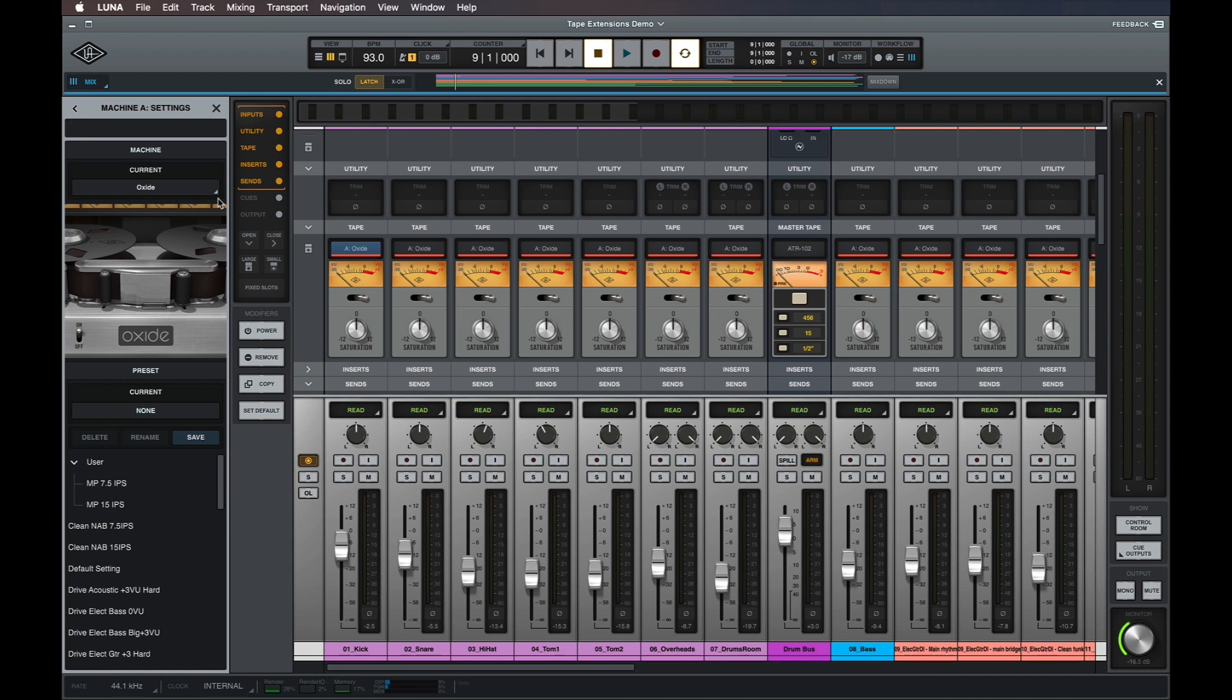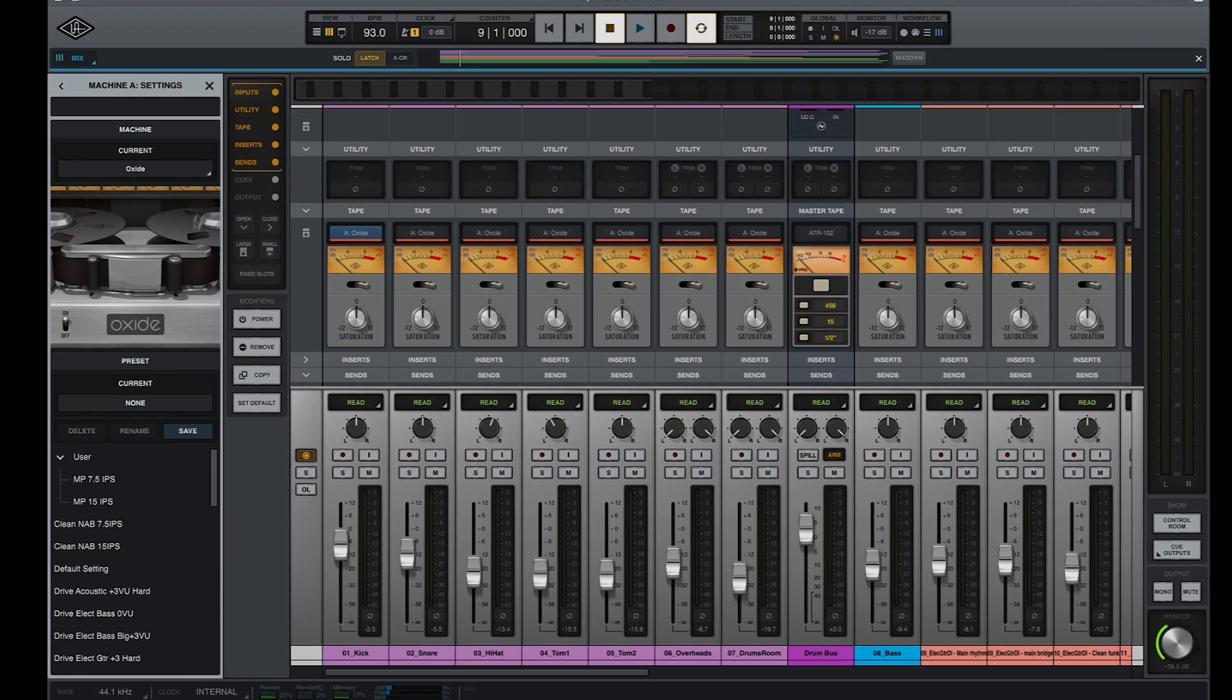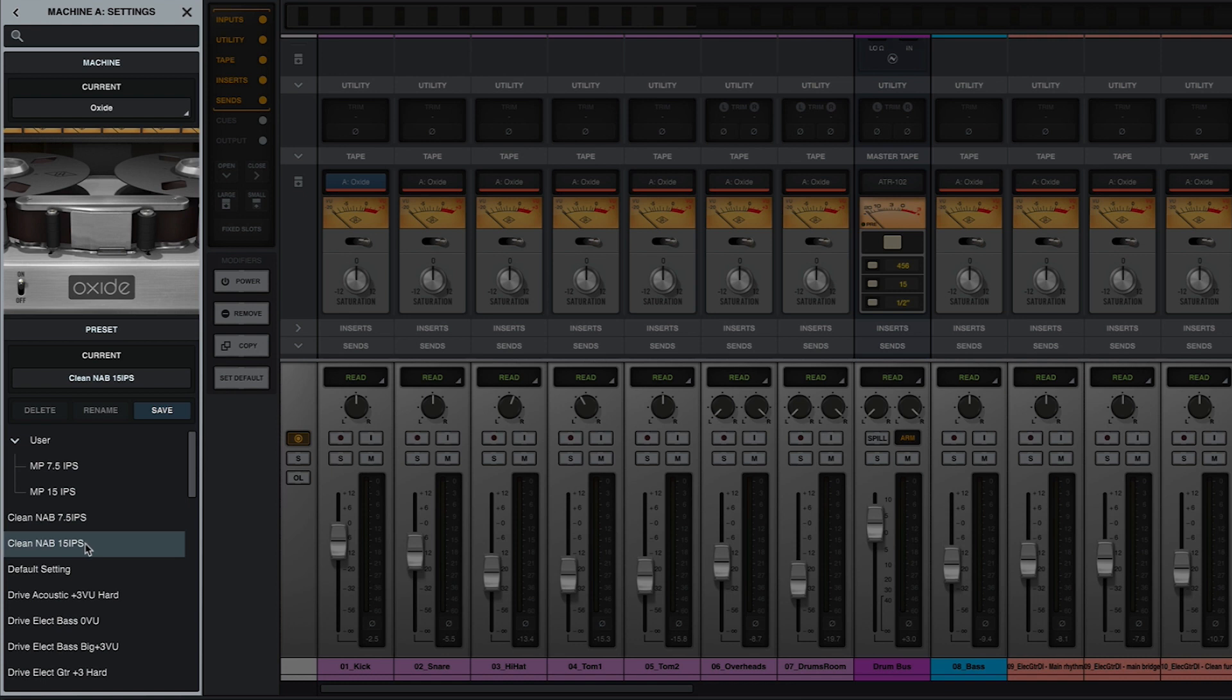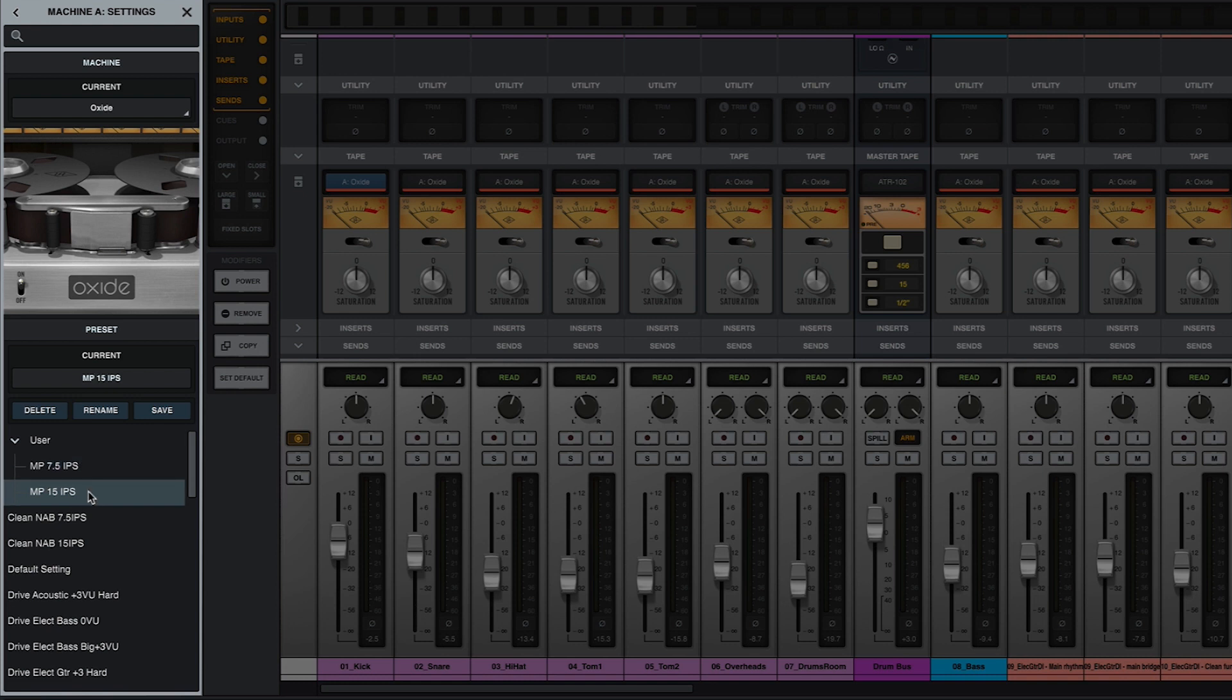The oxide tape extension is entirely preset driven, so settings for this machine are changed by loading one of the available presets. In addition to the included factory presets, user presets created via the oxide U82 plugin can also be used, so if you own the oxide U82 plugin, you can create custom presets for the tape extension by using the plugin to configure and save settings.